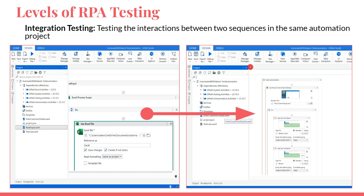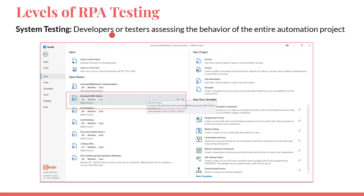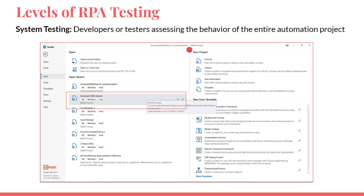System testing is where you test the entire project end-to-end. Your project might have 10, 12, or 30 XAML files — when you run the whole project, is it meeting the expected behavior? Is it meeting the business requirement? Do you have proper error handling logic? Have you created business exceptions for data that should not be processed? Developers or testers assessing the behavior of the entire automation project — that is system testing.